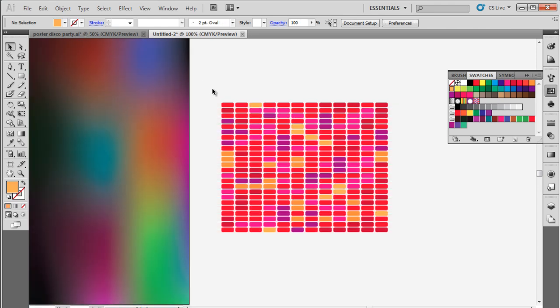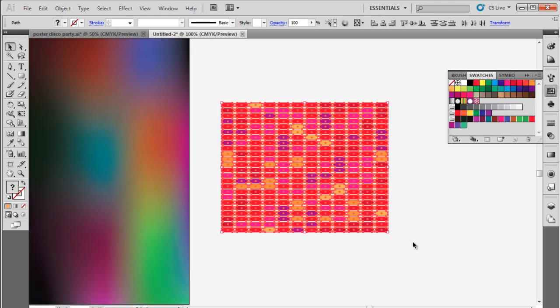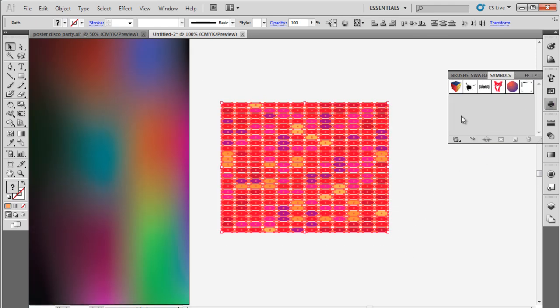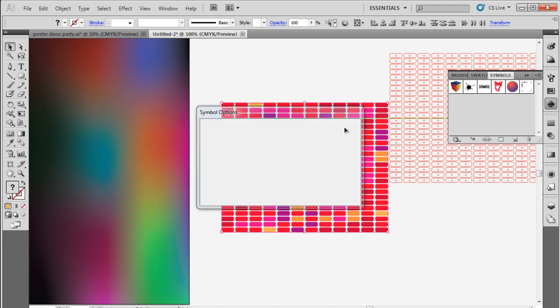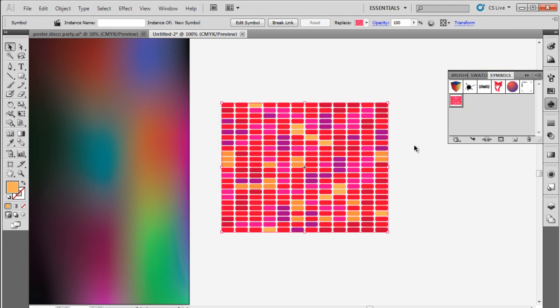After applying the colors, select the whole grid and drag it to the symbol panel. It will save the whole illustration as a symbol. Now you can delete the grid from the canvas.